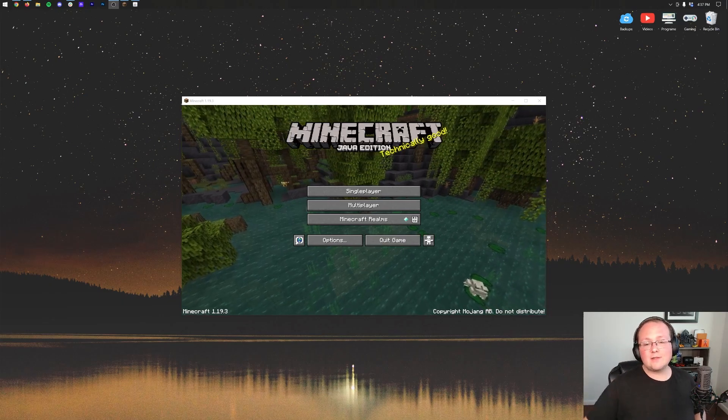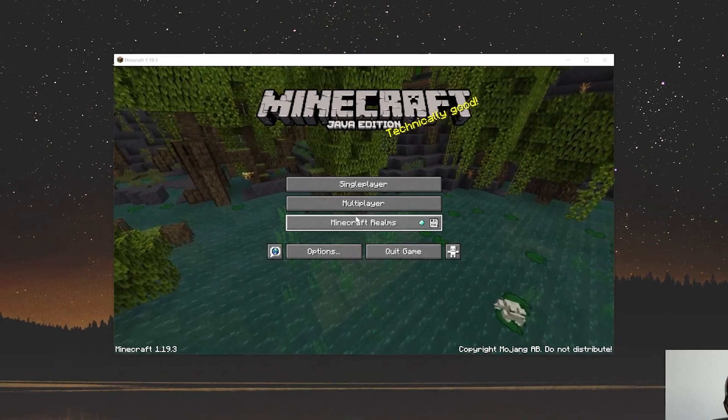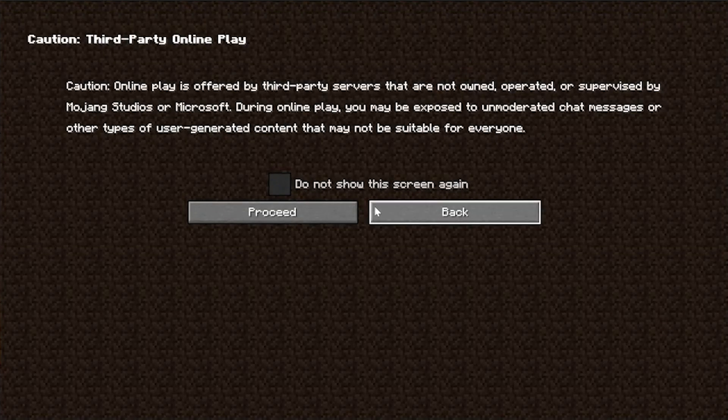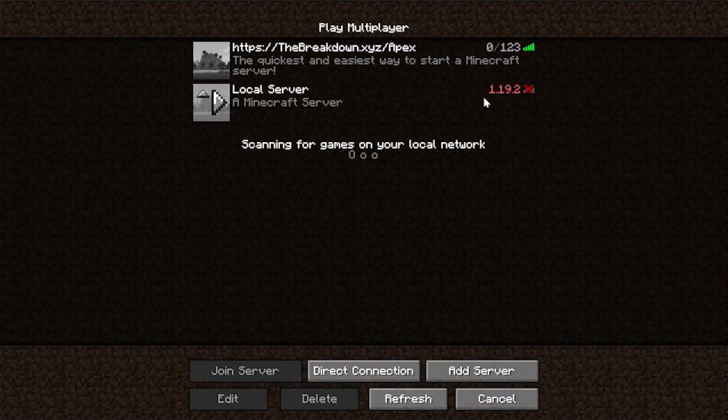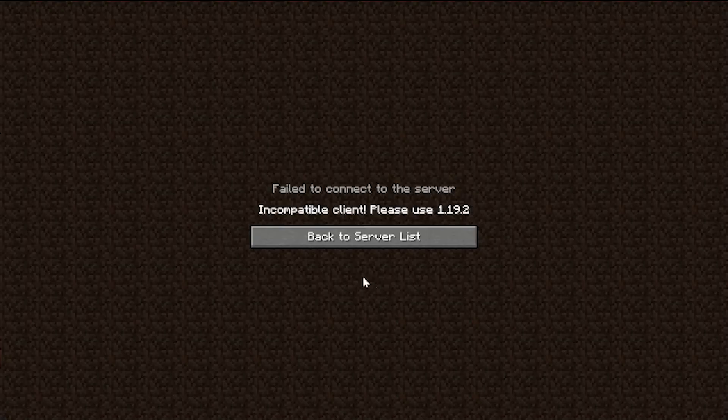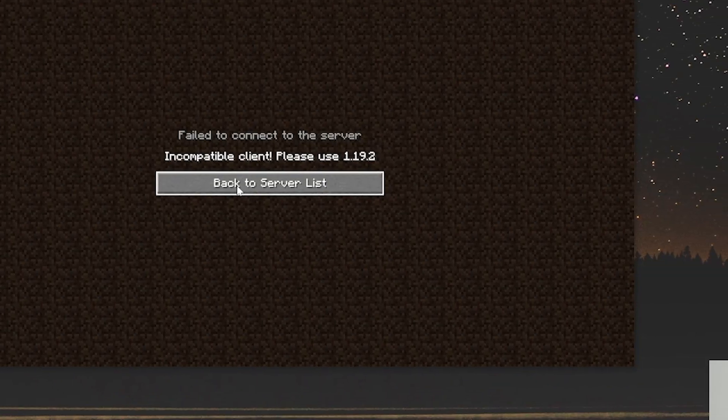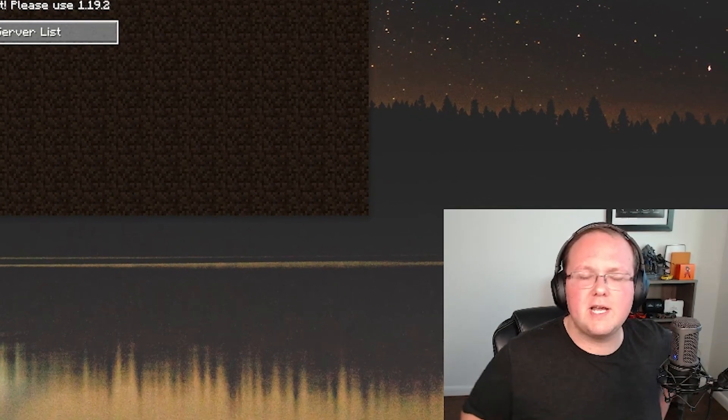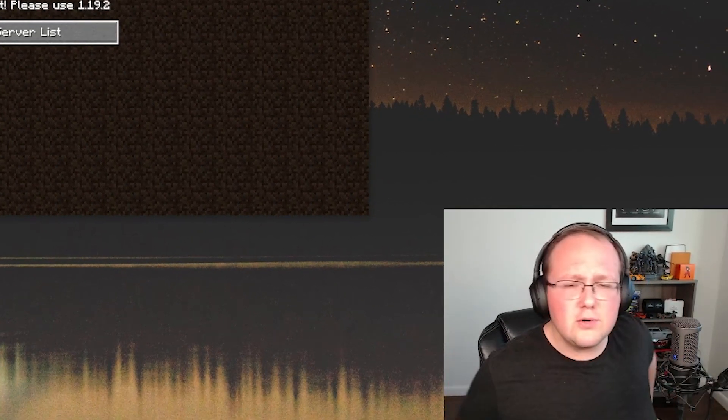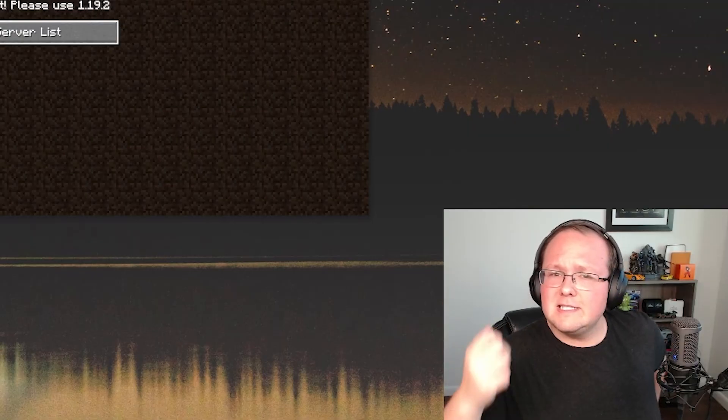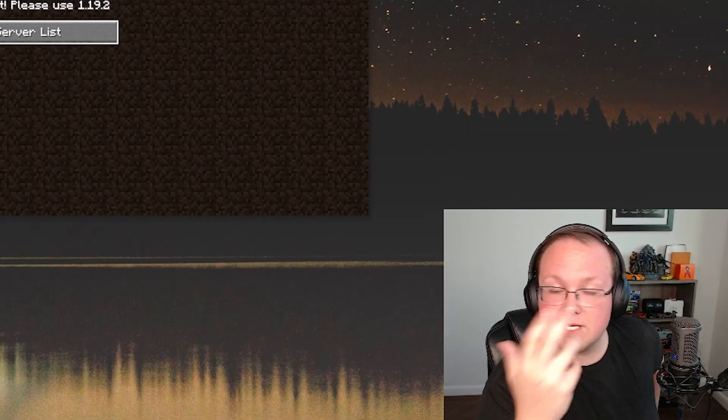So Minecraft 1.19.3 is out and your server is unjoinable. You try to click on it and it says please use 1.19.2, but you want to stay on the latest version because you want the new LA skins or something else.